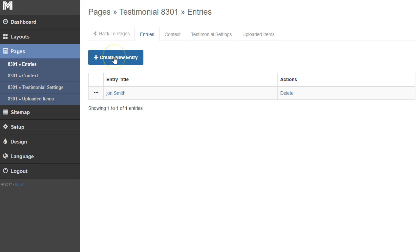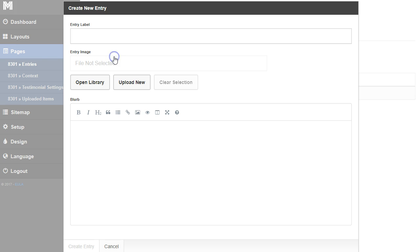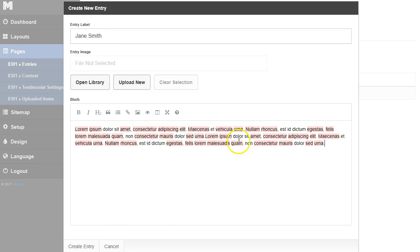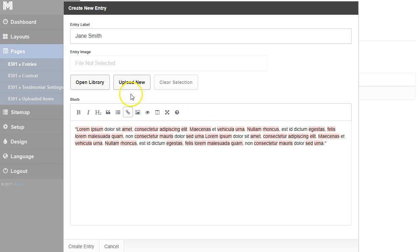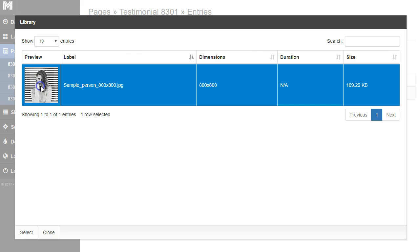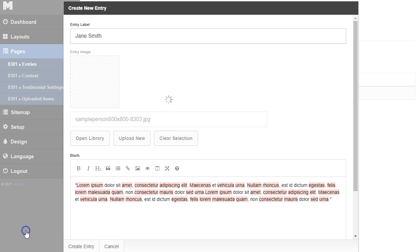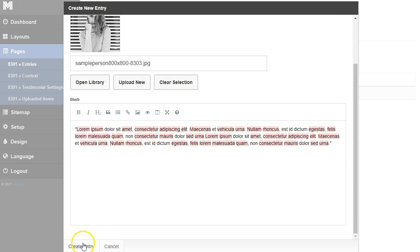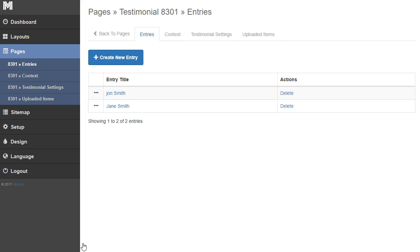I'm going to create two more. Create new entry and we'll title this Jane Smith. We'll add her quote, put our little quotes in there. We'll upload a new image of her, but I'm just going to open up the library and grab the same image that I uploaded before. I'll click create entry.